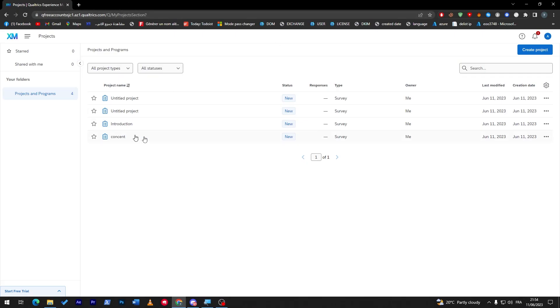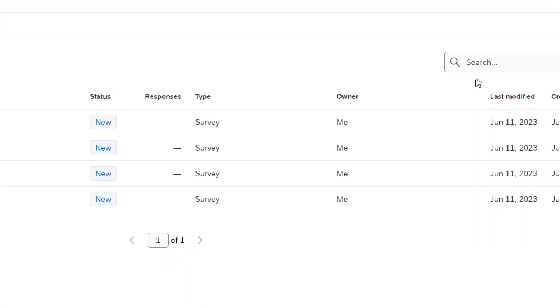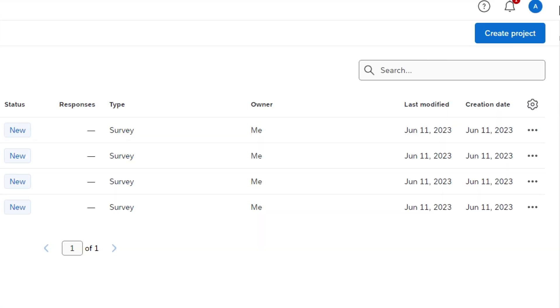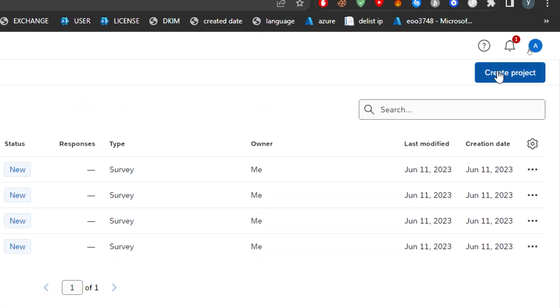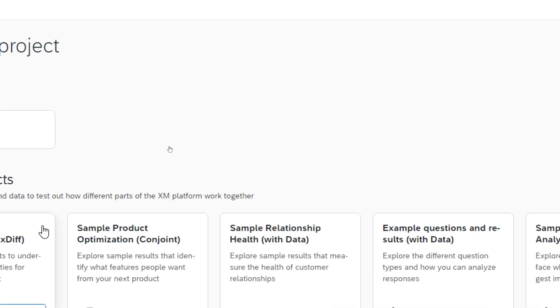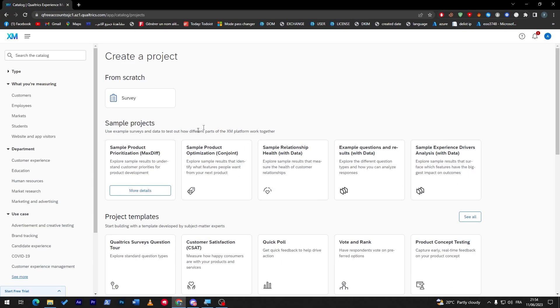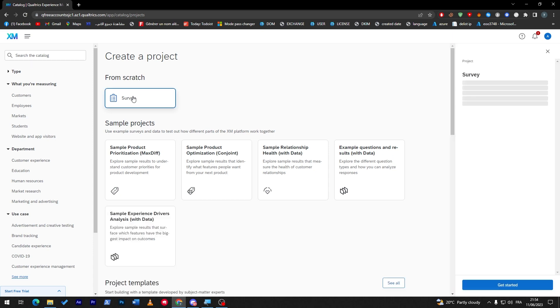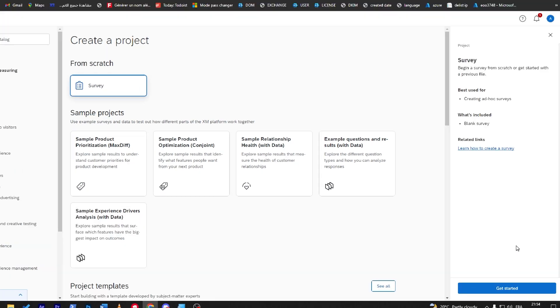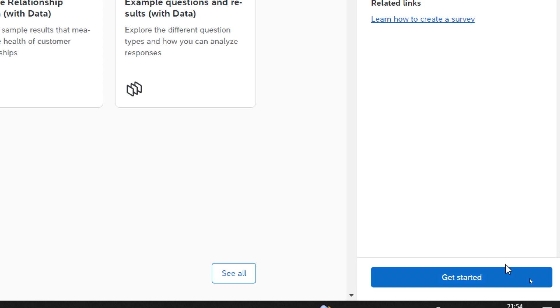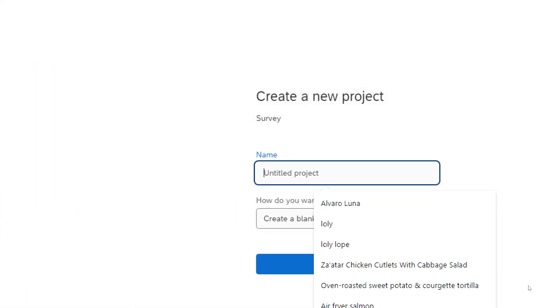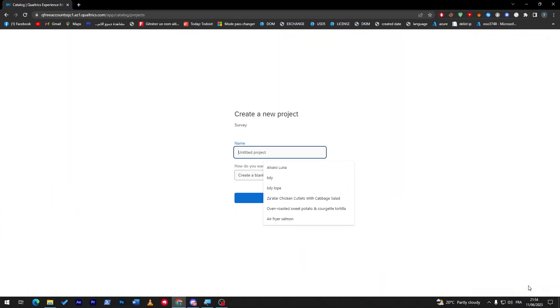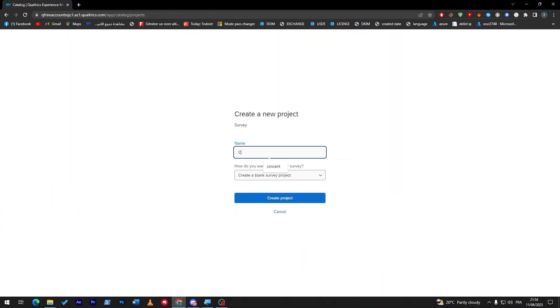What I will need you to do is simply head up to your dashboard, then let's start by creating a new survey. Click here, create project, and from here I will go ahead and choose survey. I'm just gonna click on get started. Next thing to do is give it a name, so let's name it colleague, and click on create project.